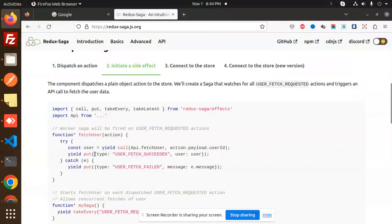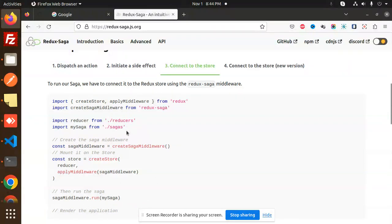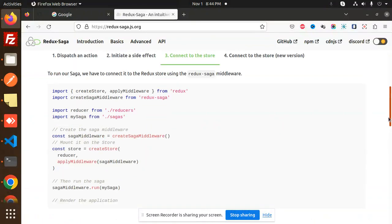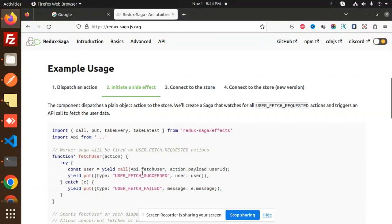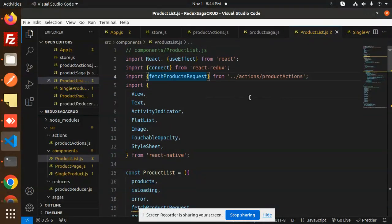The component dispatches a plain object action to the store. We create the saga that watches the user fetched actions and triggers an API call to fetch the user data. Then this is the API call. Then we use put — type user fetch succeed. So here this is user fetch succeed, and that comes with the reducer section. So let's dive into the code level and see how things work.